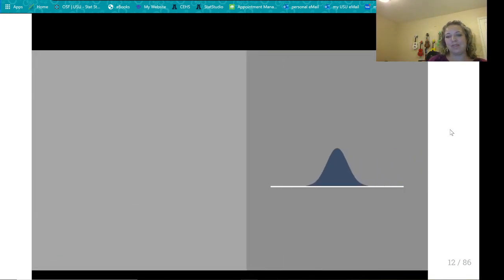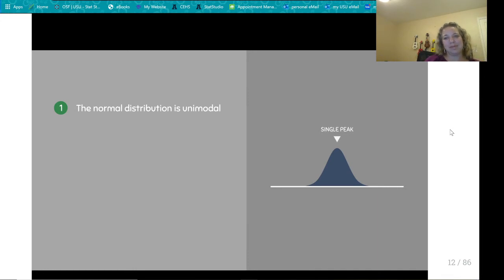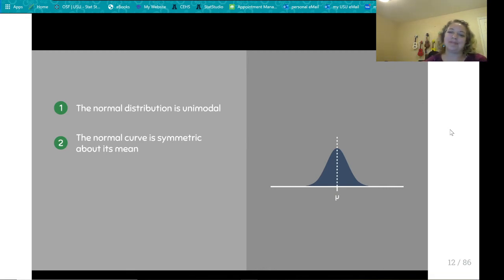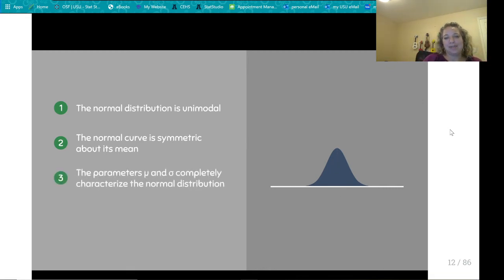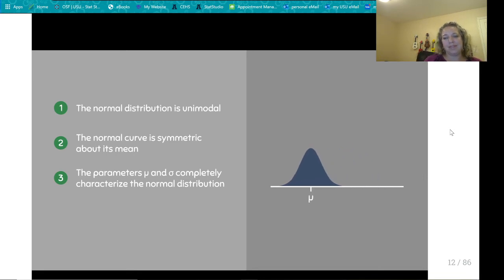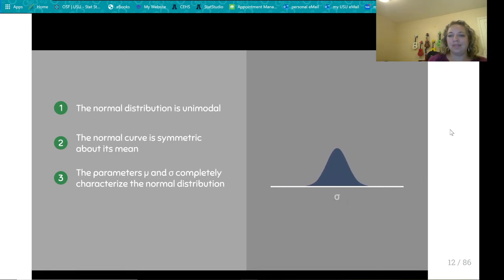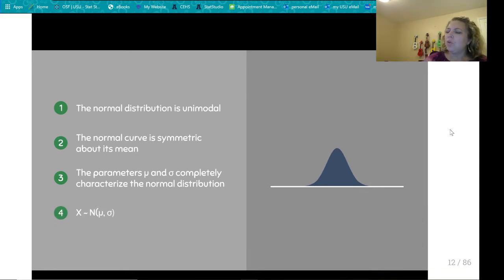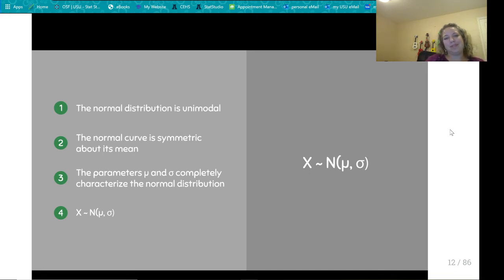Here are some key points about the normal distribution. It is unimodal — the distribution has a single peak. The normal curve is symmetric about its mean, so it can be cut into two equal halves. The parameters mu and sigma completely characterize the normal distribution: mu determines the location, sigma determines the spread. The notation for a population following a normal distribution says that variable x follows a normal distribution with mean mu and standard deviation sigma.